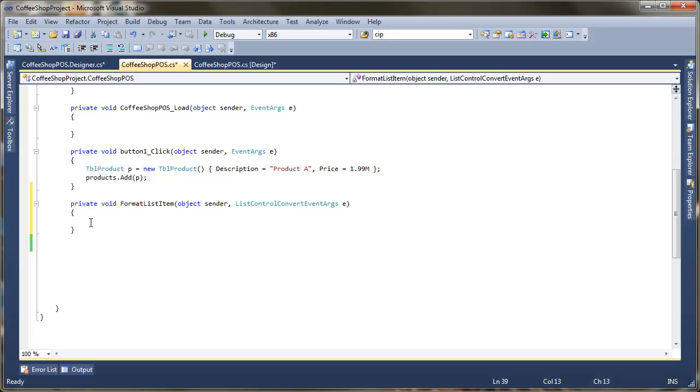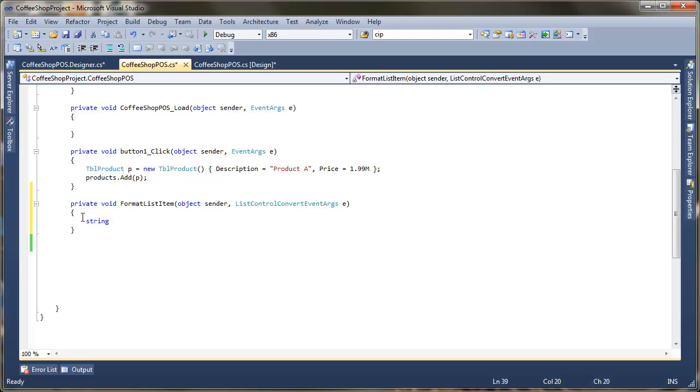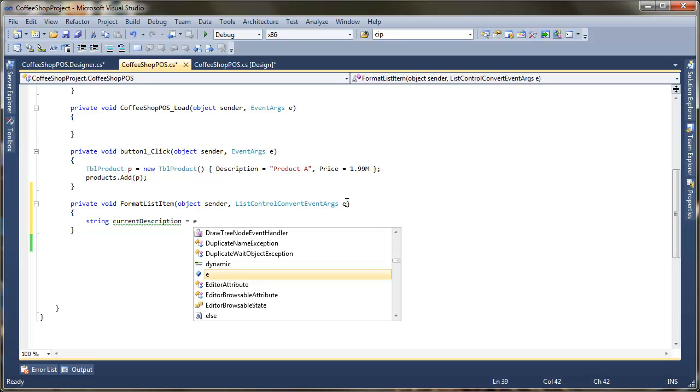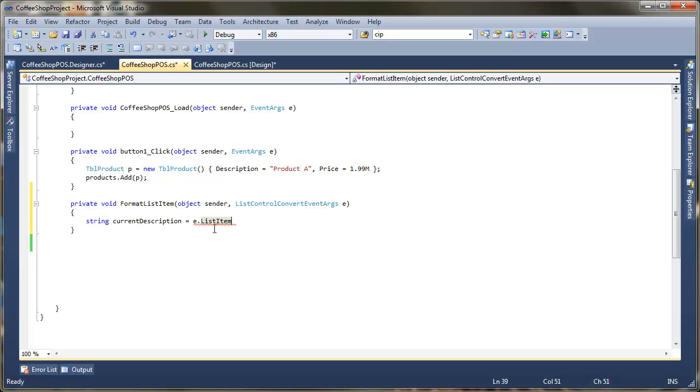So the first thing I'm going to show you is how we actually get the items out. So what we're going to do here is, first of all, just put in a string. And we're going to call this current description. And what we want this to do is actually look at the current description, the current thing that's being displayed. Now to get that out, we use our e here, which is a parameter. We use dot. And if we use list item, that gets the current item. Now the current item is going to actually be an instance of table product. Because that's what we've bound it to.